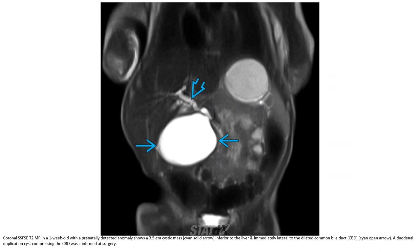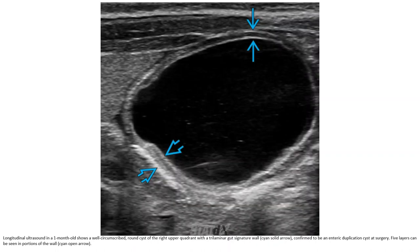MRI T2 sequence in a neonate with a prenatally detected anomaly shows a 3.5 cm cystic mass inferior to the liver and immediately lateral to the dilated common bile duct. A duodenal duplication cyst compressing the common bile duct was confirmed at surgery. Ultrasound shows a well-circumscribed cystic lesion of the right upper quadrant with a 3-laminar gut signature wall, confirmed to be an enteric duplication cyst at surgery.